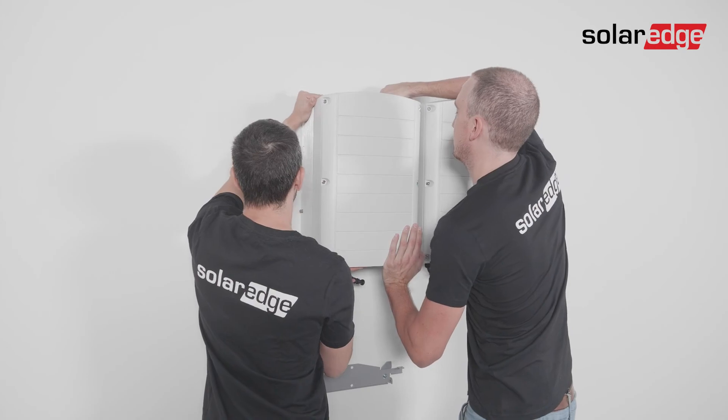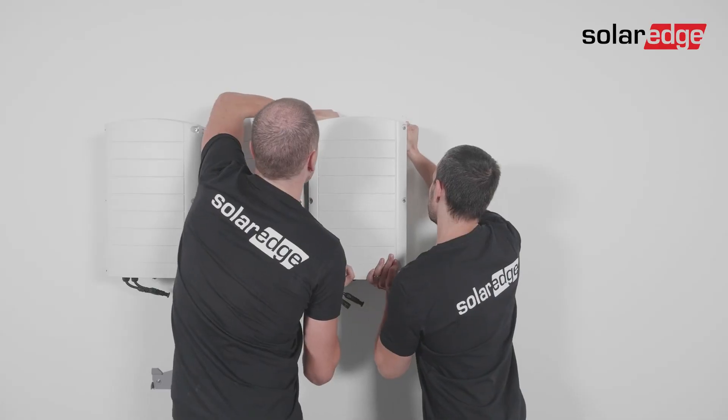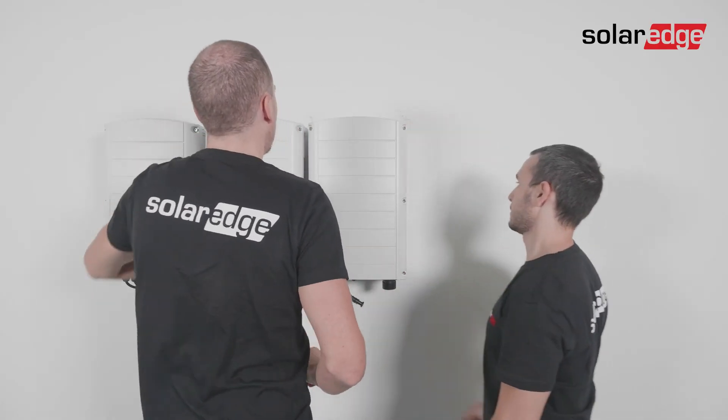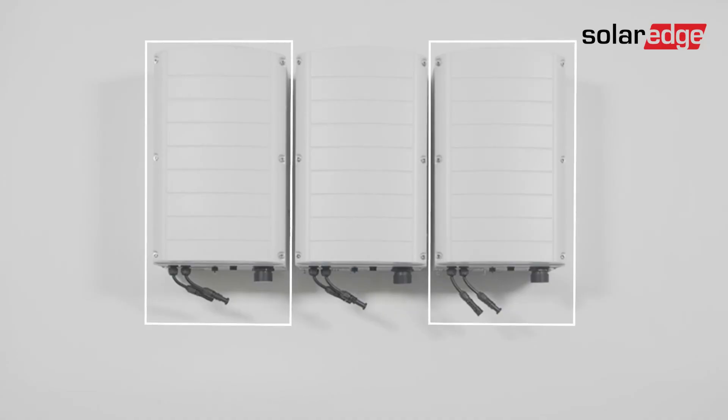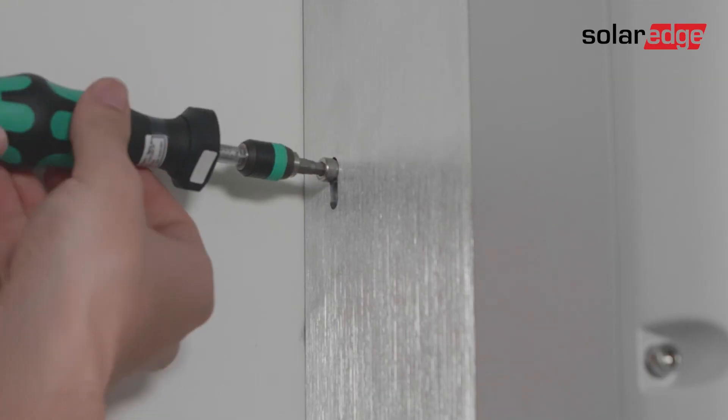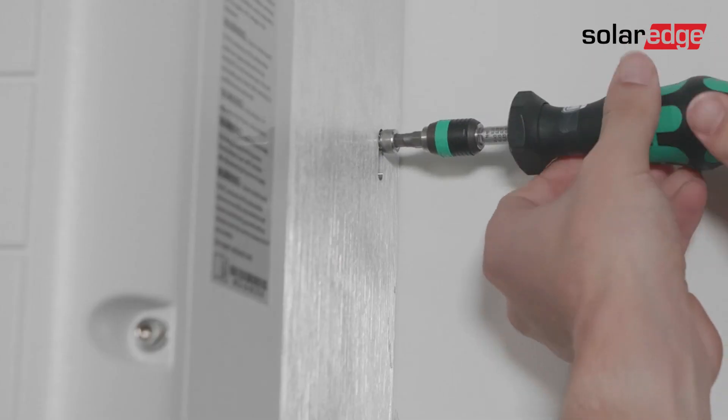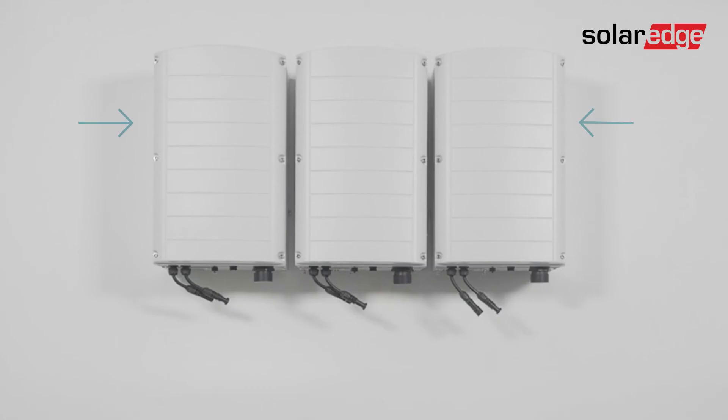Repeat the same process for the remaining Synergy units. Note that for the left and right Synergy unit, you can only fasten with the fixation screw the side that is open.